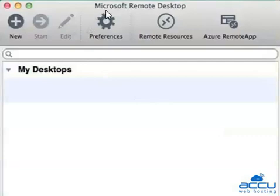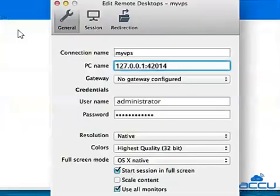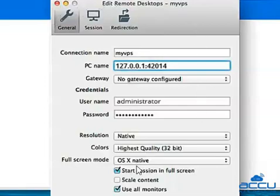Open the Microsoft Remote Desktop Application and click on the New button. Once you click on the New button, a new tab will be opened.